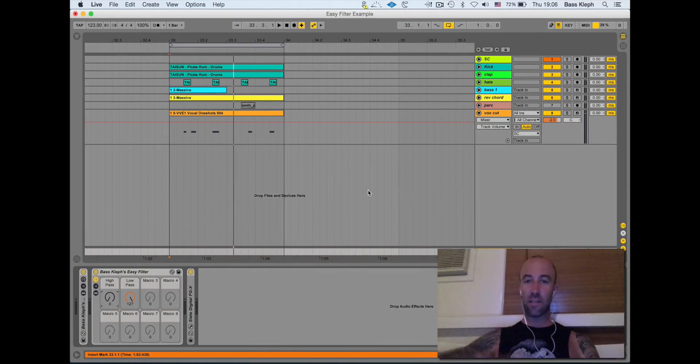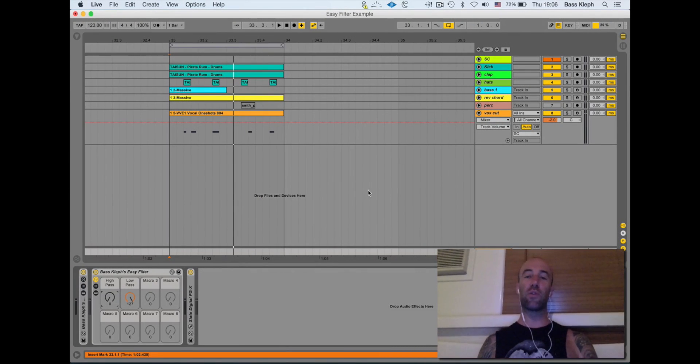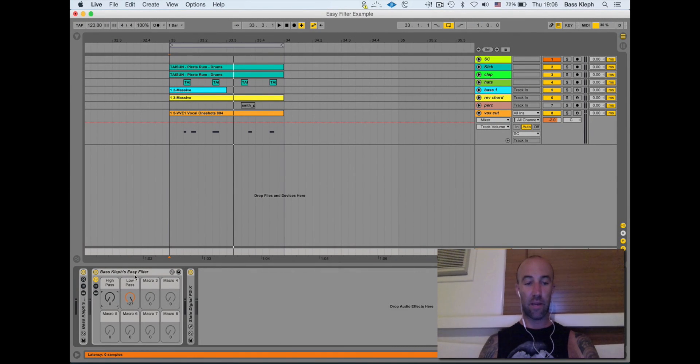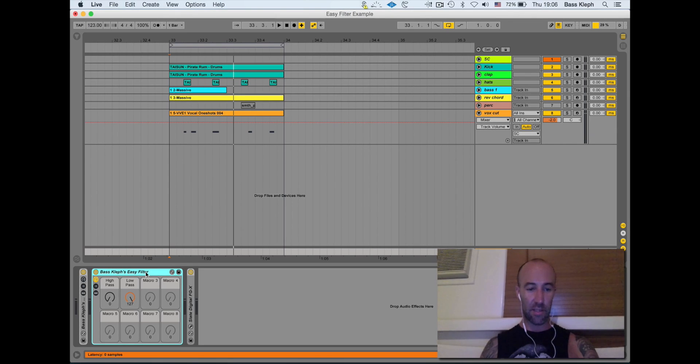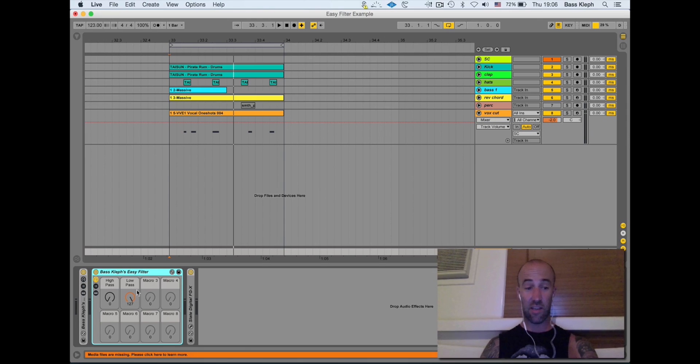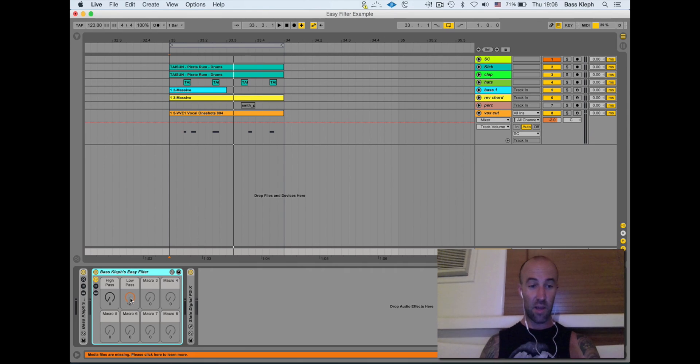Hey, what's up guys, it's Basscliff here to give you a quick demo of an Ableton plugin I made called Basscliff's Easy Filter. I like making these little plugins that save me time in the studio, and this one's real simple but it does save me a lot of time.